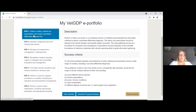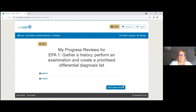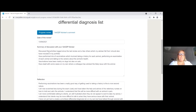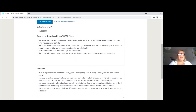To create a new progress review, click on EPA 1 and then click on View and Add Progress Reviews, then click the Add button. For date of review, you can put in today's date or a date in the past. You then add a summary of your discussion with your VET GDP advisor — looking back on the activities you've done for this EPA since your last review. For example: discussed activities logged since the last review, performed lots of vaccinations involving taking a history, performing an examination, and talking to owners, mainly on dogs and cats, and dealt with some cases where a colleague advised on the likely issue.